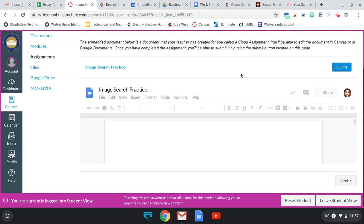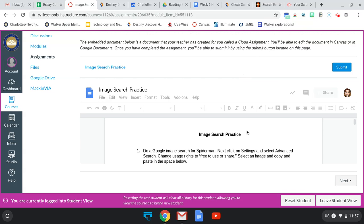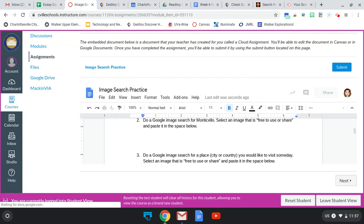Once you've finished answering the questions or doing what the document asks you to do, then you will click submit and you will be done.